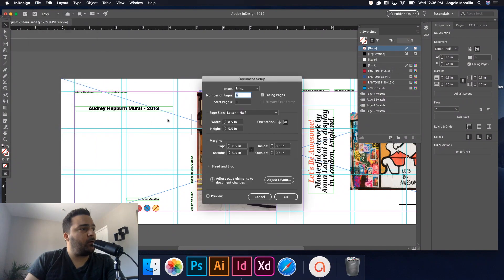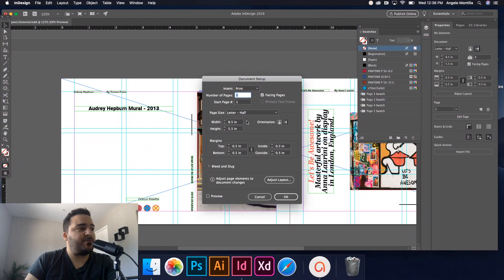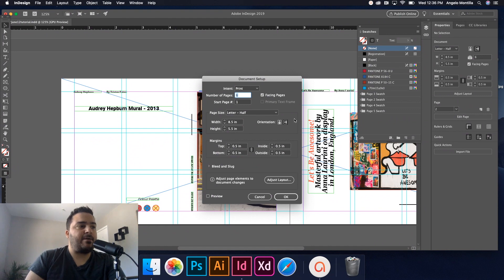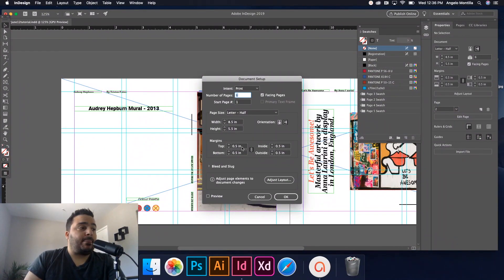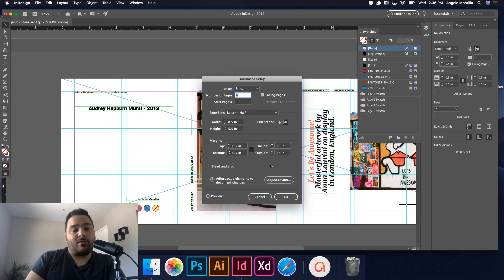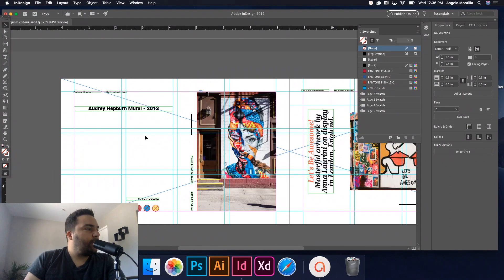So I'm just going to show you very quickly that I'm working on a letter half: 8.5 by 5.5, landscape orientation, and that's 0.5 standard margins.